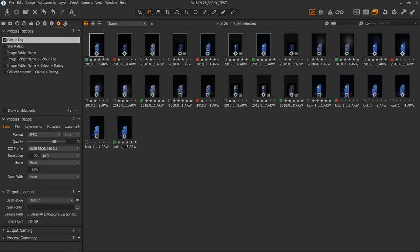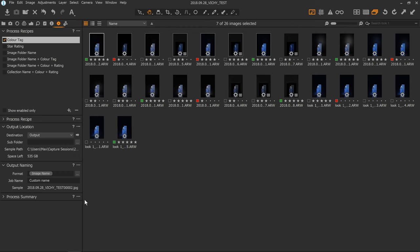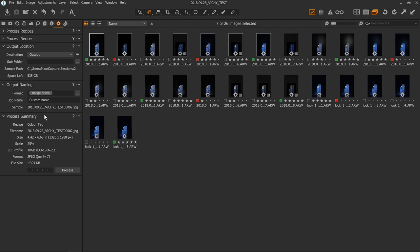Next we have our output location — I'll get into this in more detail in a minute. Then we have our naming, which I'll also get through when I'm making the recipes. And then we have our actual summary, which summarizes what we've selected up here — the name of the file and everything. You can click Process rather than hitting Command or Control D, though I always use the keyboard shortcut.